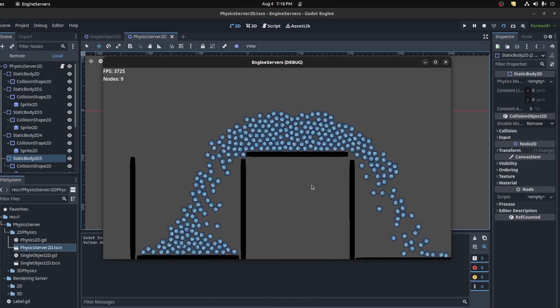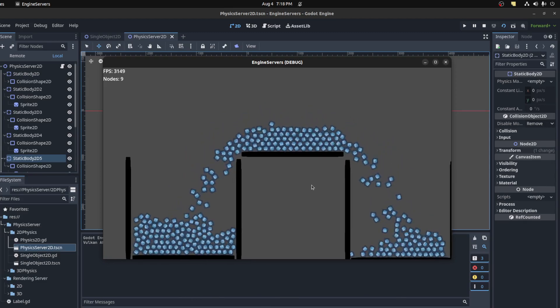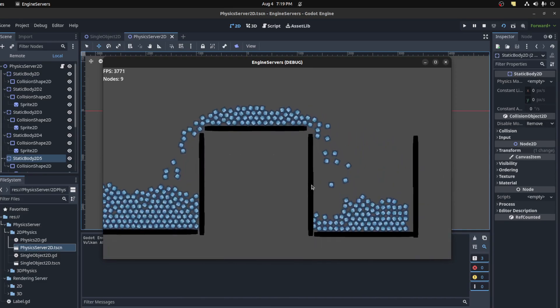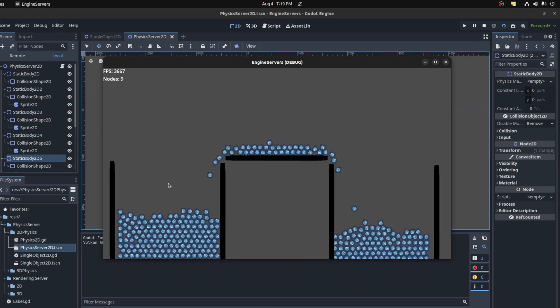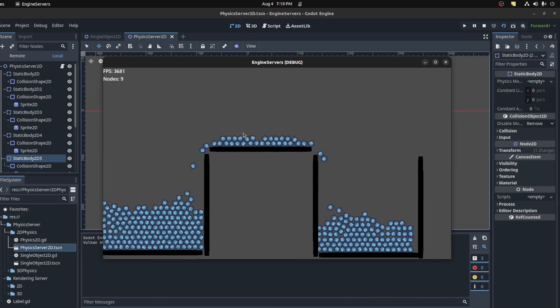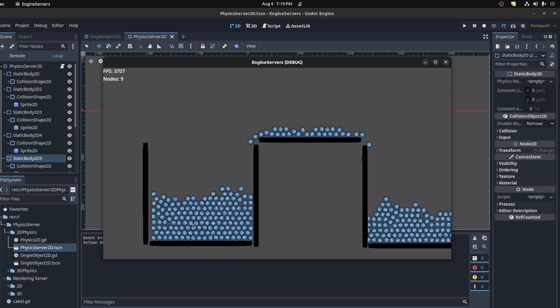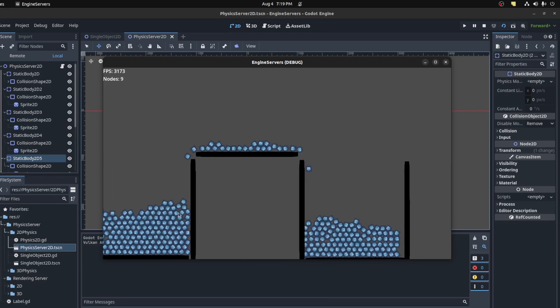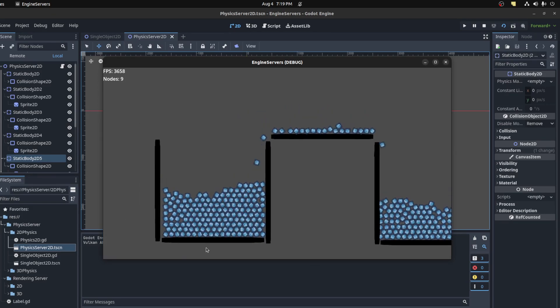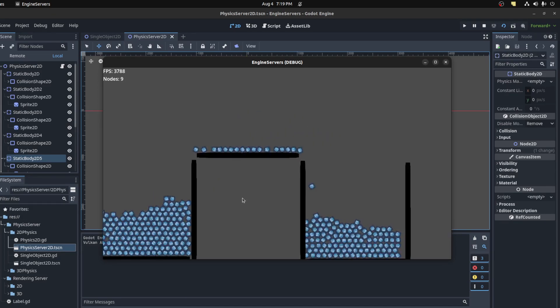Hello guys, welcome back to another tutorial. Today we're gonna cover Physics Server 2D. Last video I covered the 3D version, so now we're gonna do 2D. This is just a quick setup that I did.